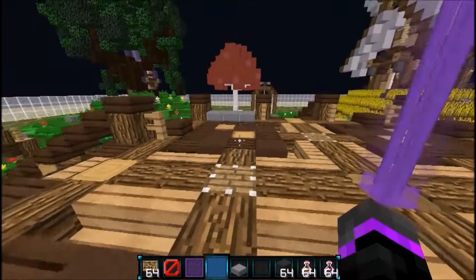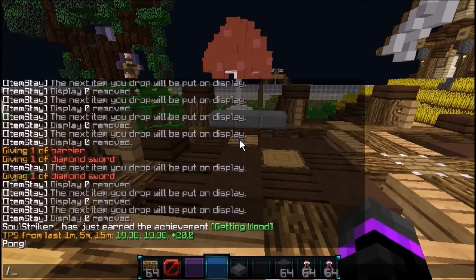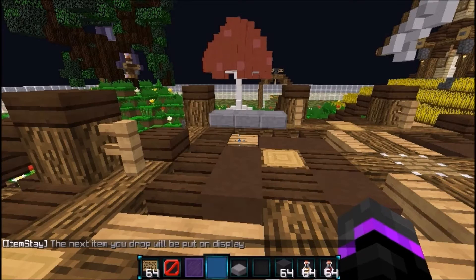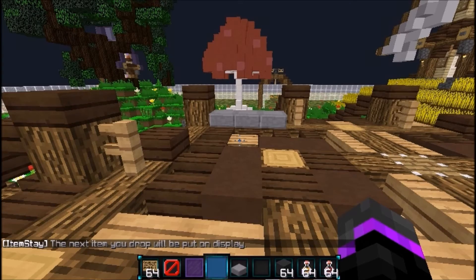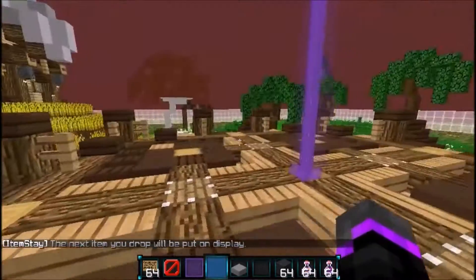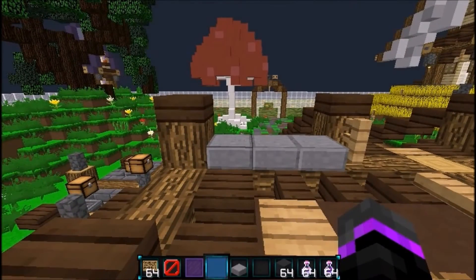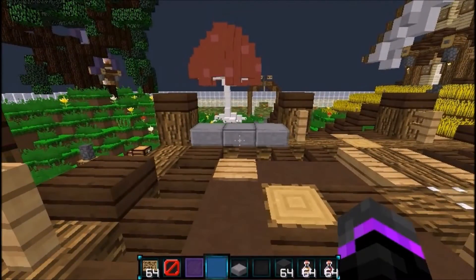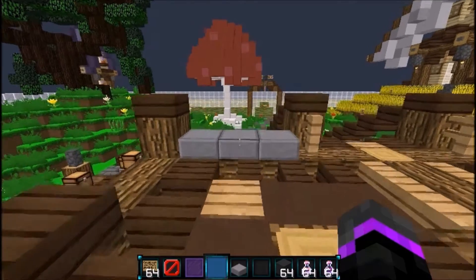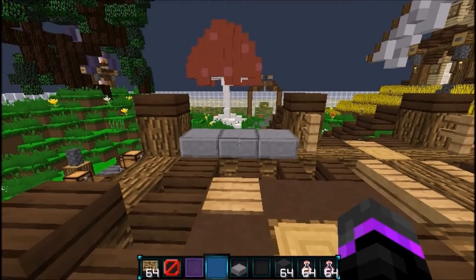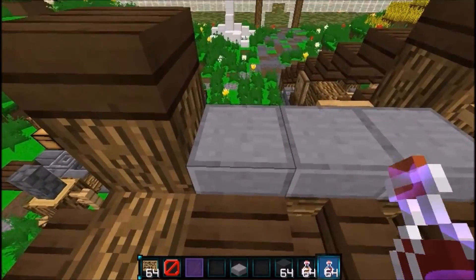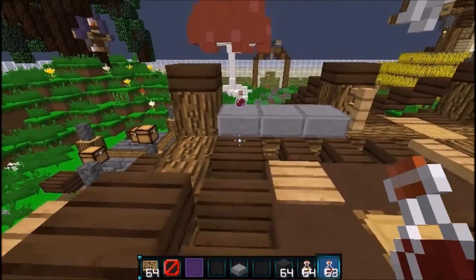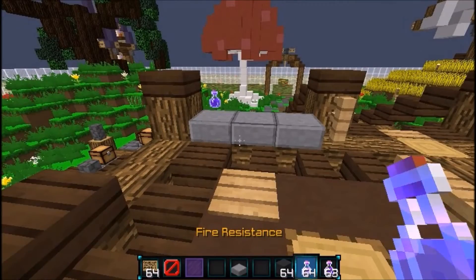The first main command is itemstate. If you do itemstate, it says the next item you drop will be put on display. This works great for faction shops or player shops if you're running an SMP server or something along those lines. The next item we're going to drop will be staying, so I'm going to put the Strength potion right there.